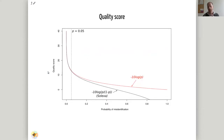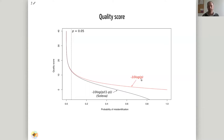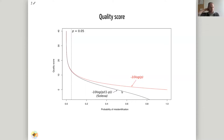How is the Phred score actually calculated? There's a conversion: you take the probability of your base call being wrong — say 1%, or 0.1 — take the logarithm and multiply by minus 10. So for 0.1, the logarithm is minus 1, times minus 10 gives 10 — a Phred score of 10. It's also important to make sure which sequencing device you use, because this calculation differs across technologies. For Solexa it's a bit different. So you always have to check which sequencing device was used.